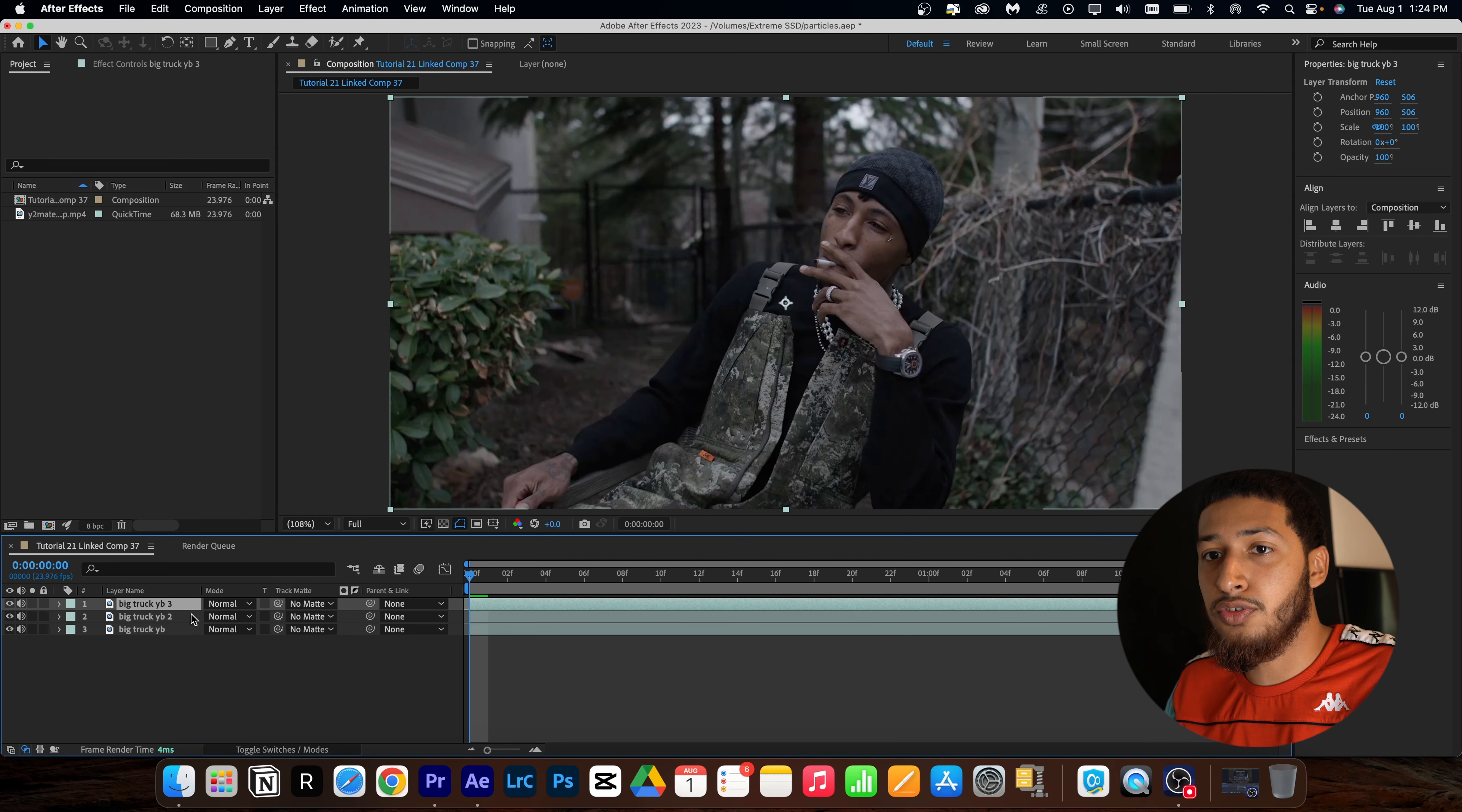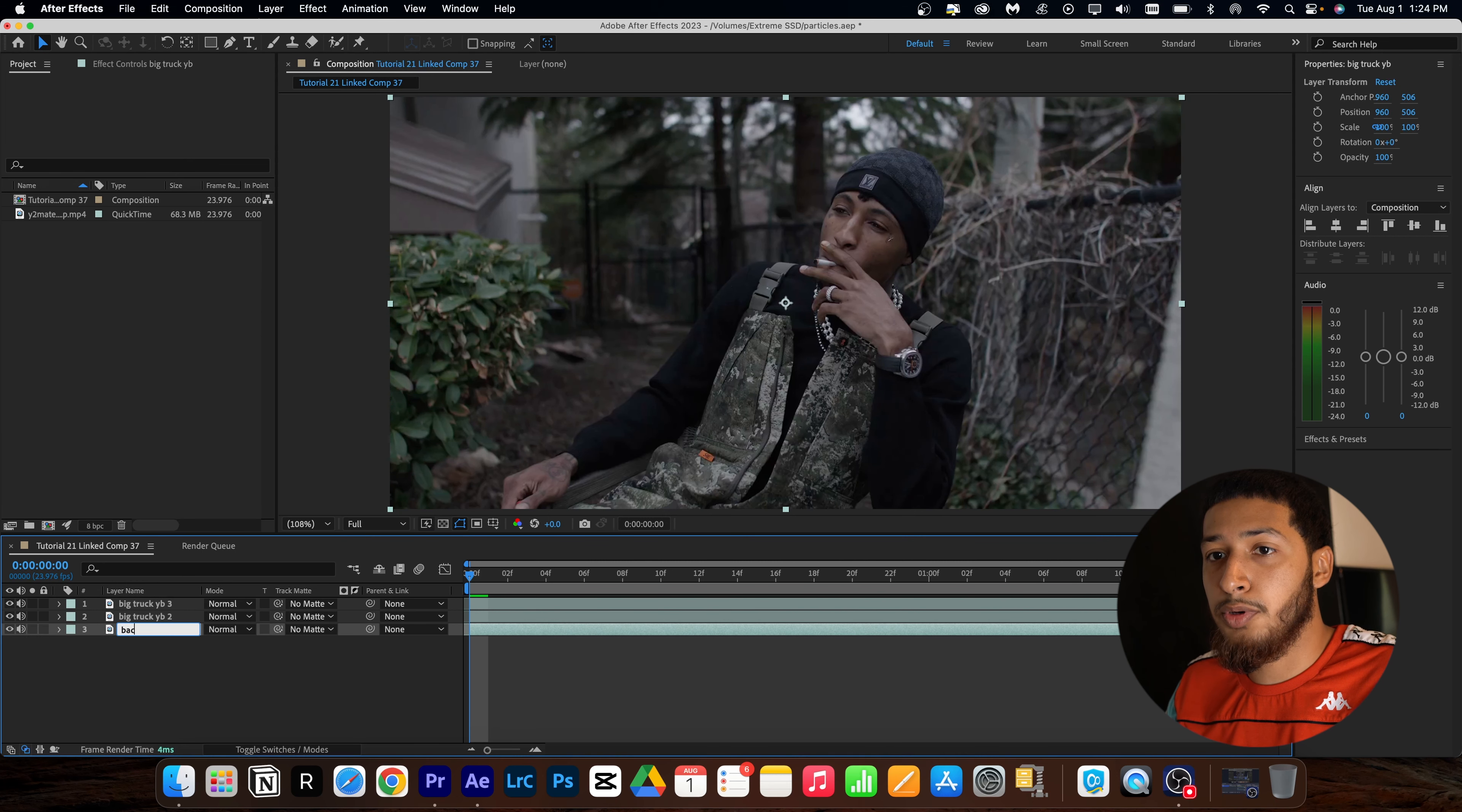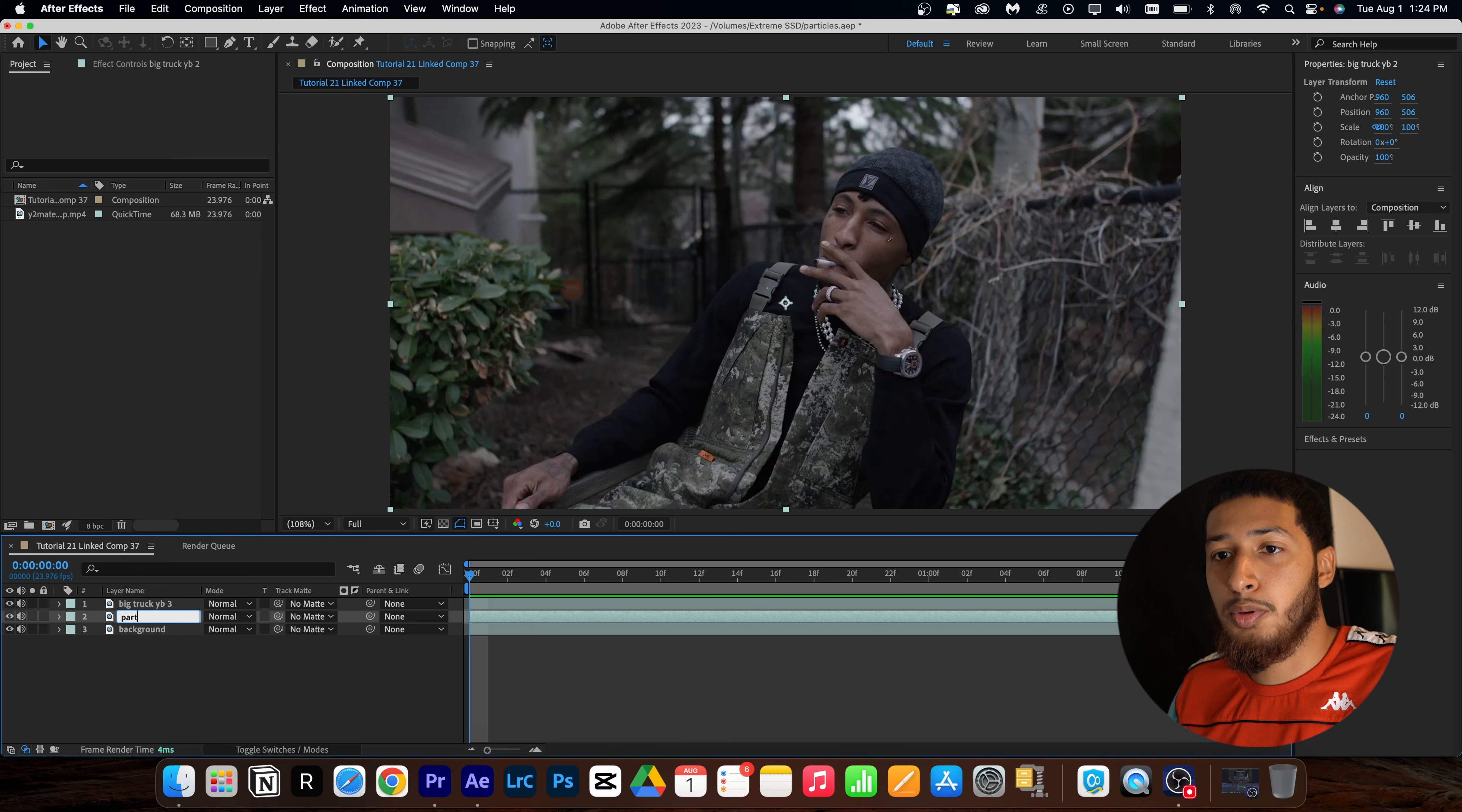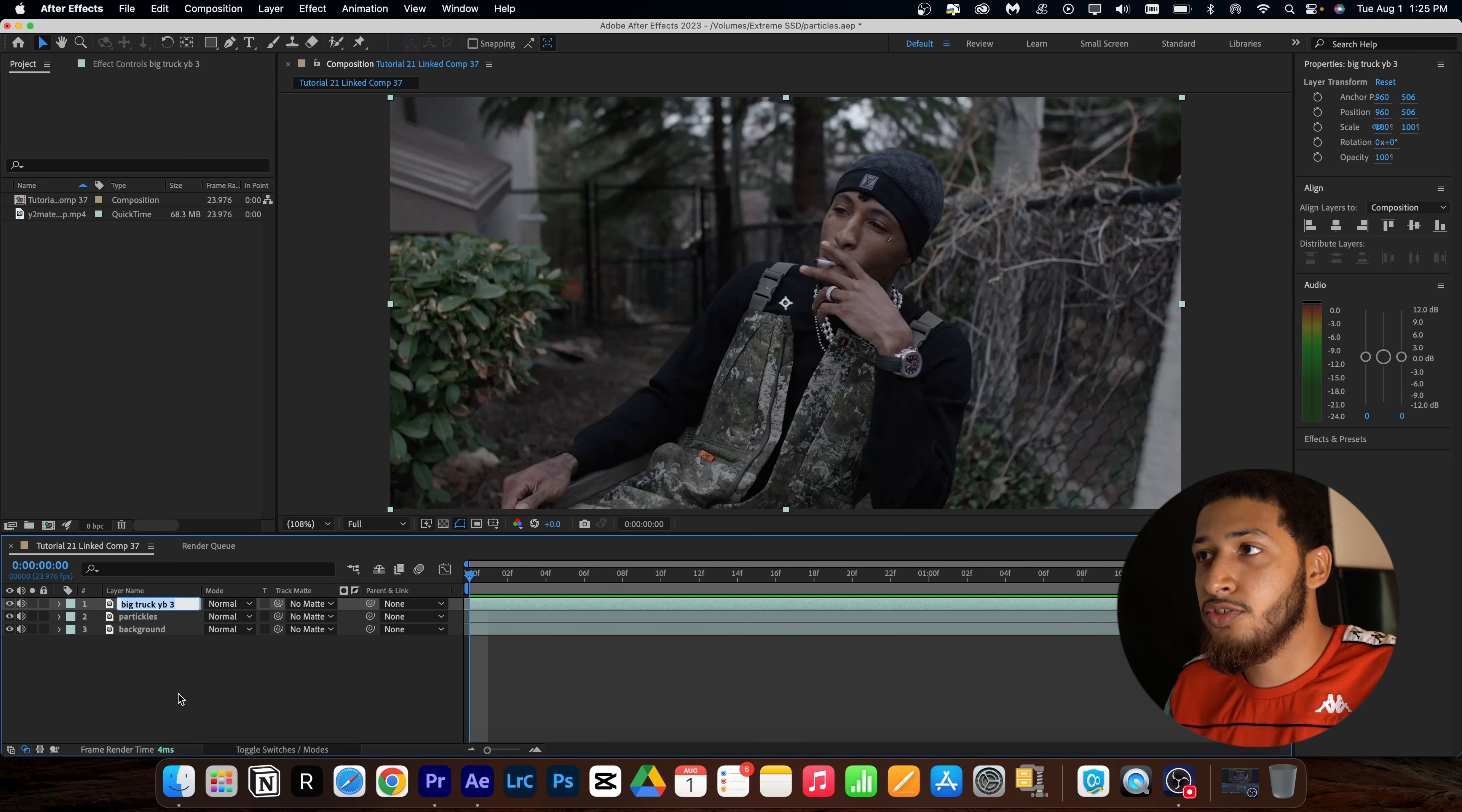Yo what's up guys, today I've been going over how to add particles in your music video just like NBA YoungBoy's Big Truck video. So we're going to start off by hopping into After Effects, and here you see